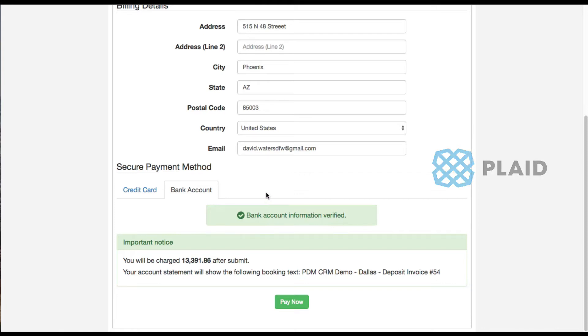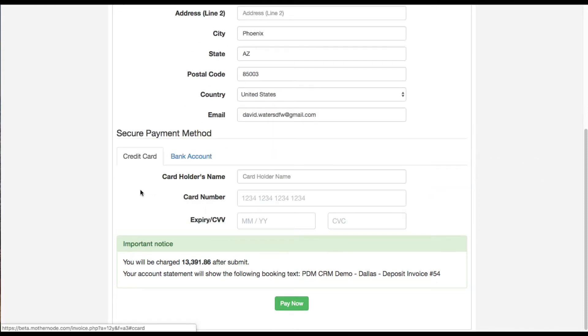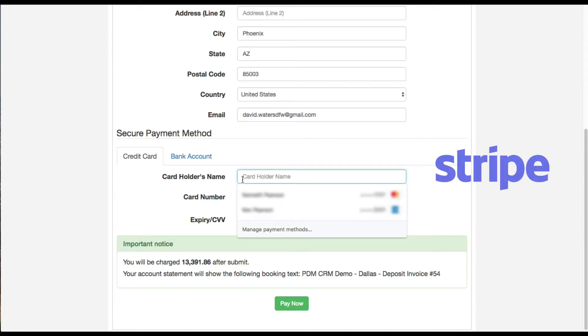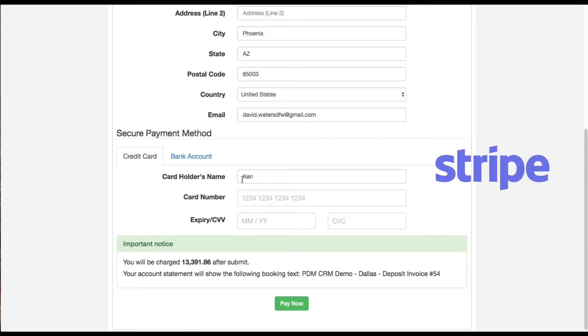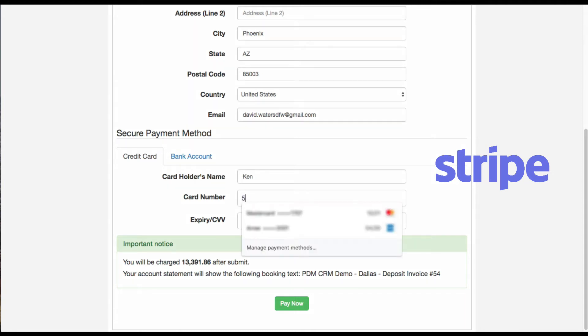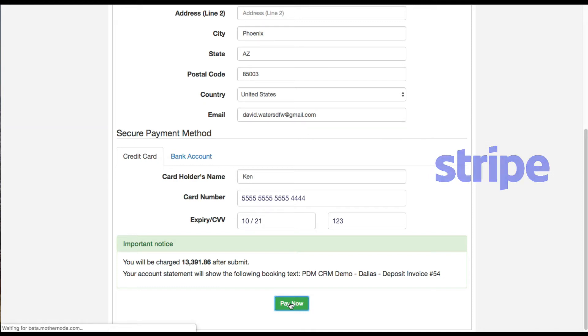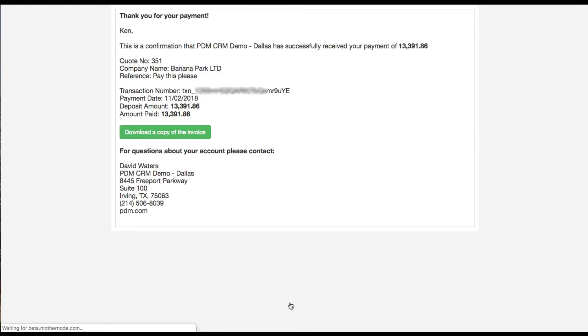I'm going to go back over here to credit card and then I'm going to put in my name and my credit card information. This is a test account provided by Stripe. Via credit card, I'm going to click pay now.